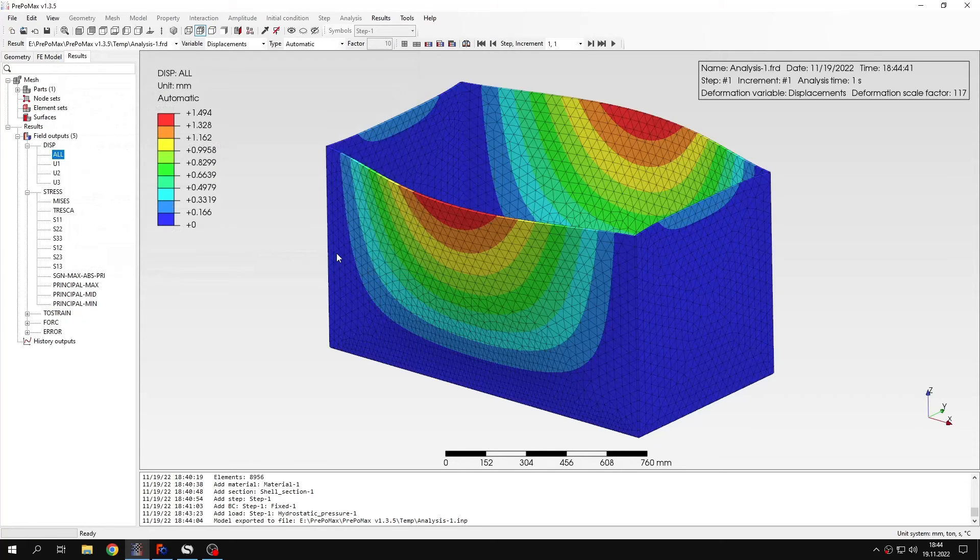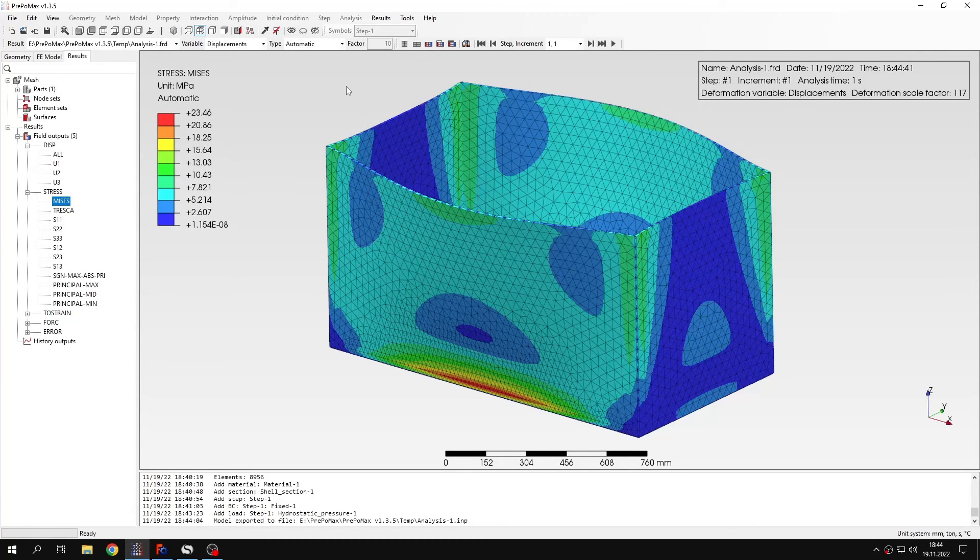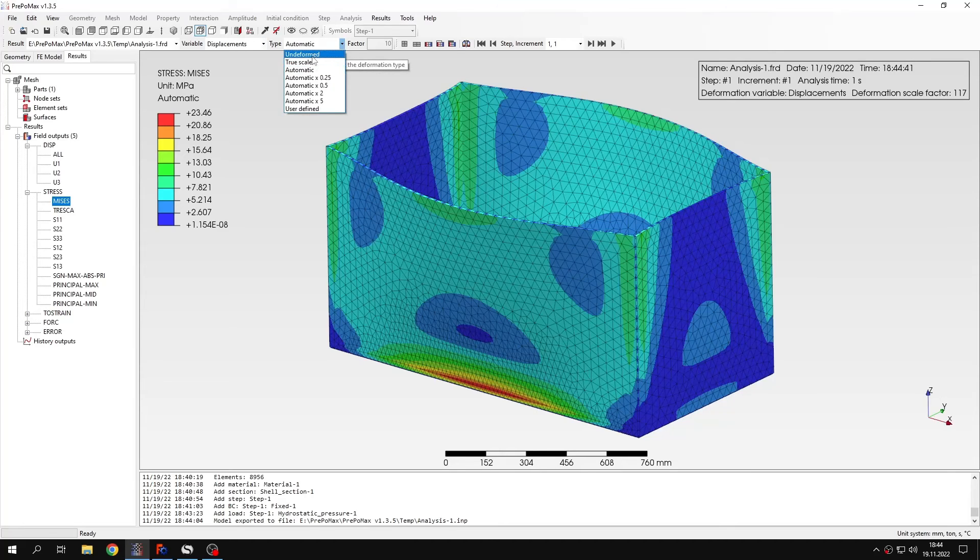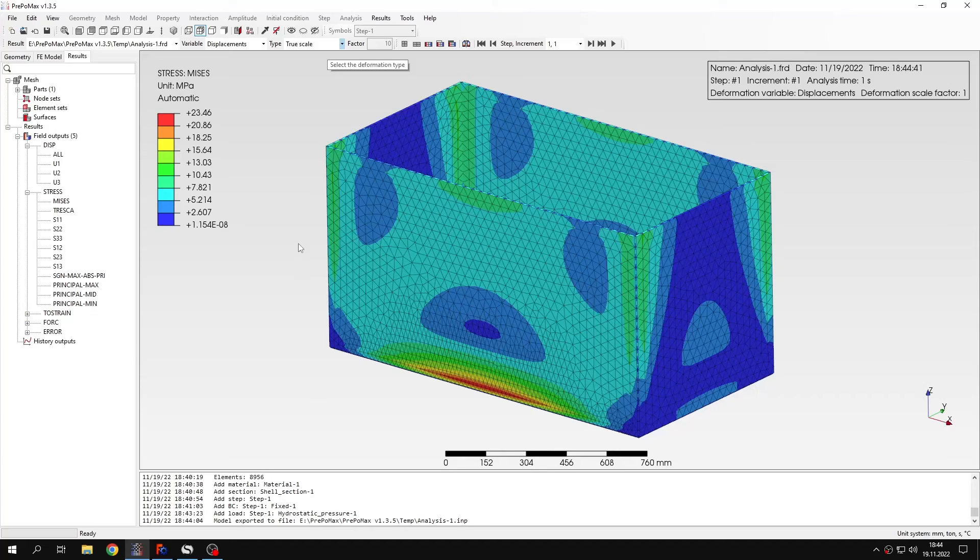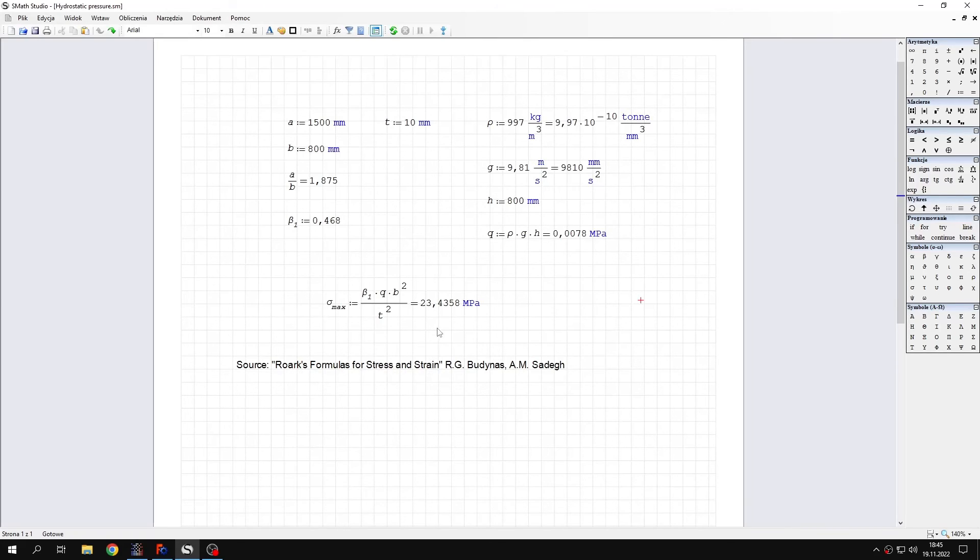And now we want to check the stresses. And I will just select true scale to reduce this deformation. And now let's go to the analytical calculation. Based on this classic book, Rourke's formulas for stress and strain. And here's the value that we expect.